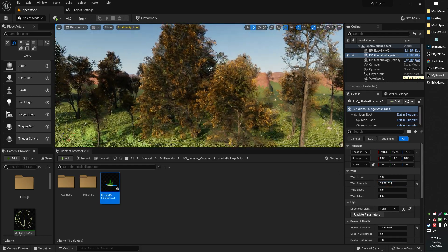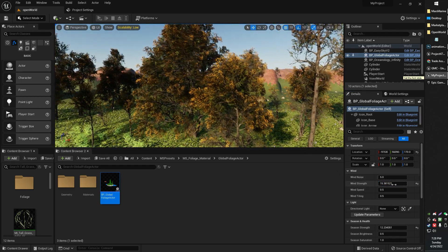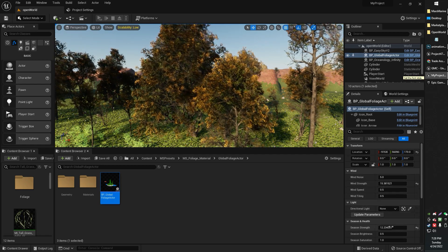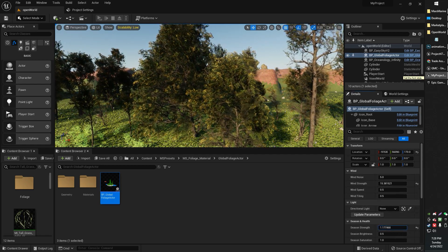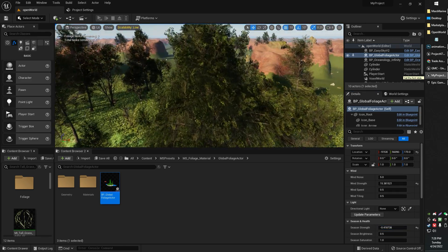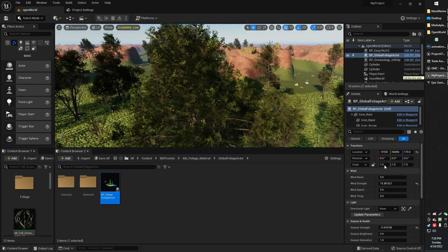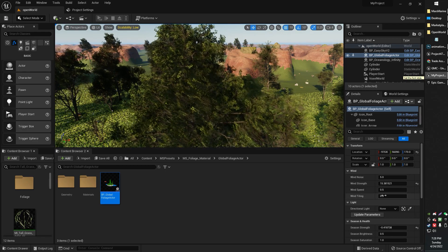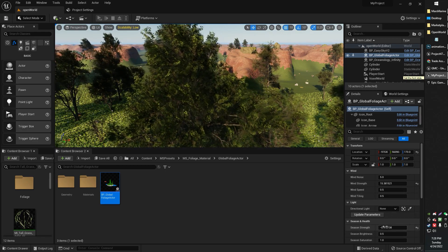One of those interesting things includes weather. So here we've got weather strength, or season strength, rather. So here we have no season applied to the tree, basically just a nice summer day, as it were.